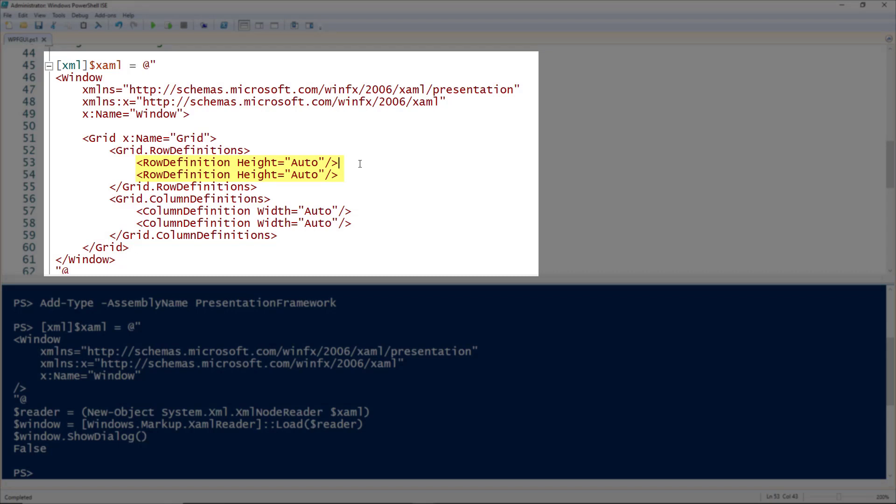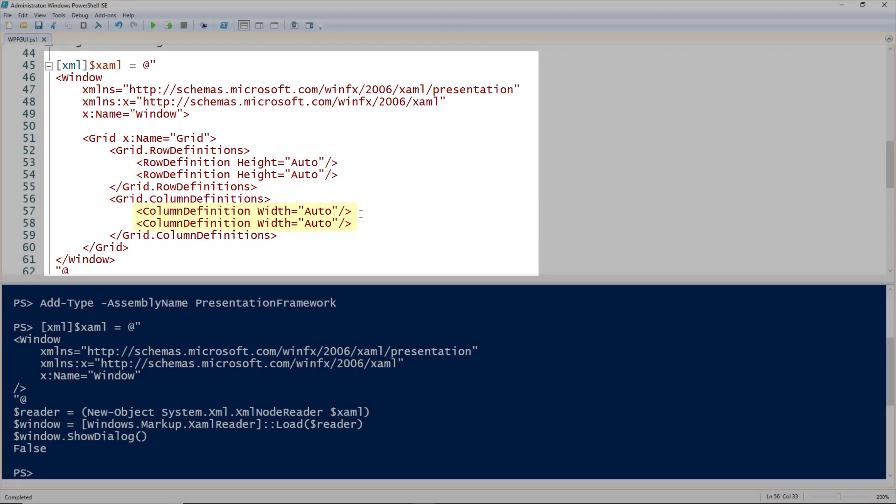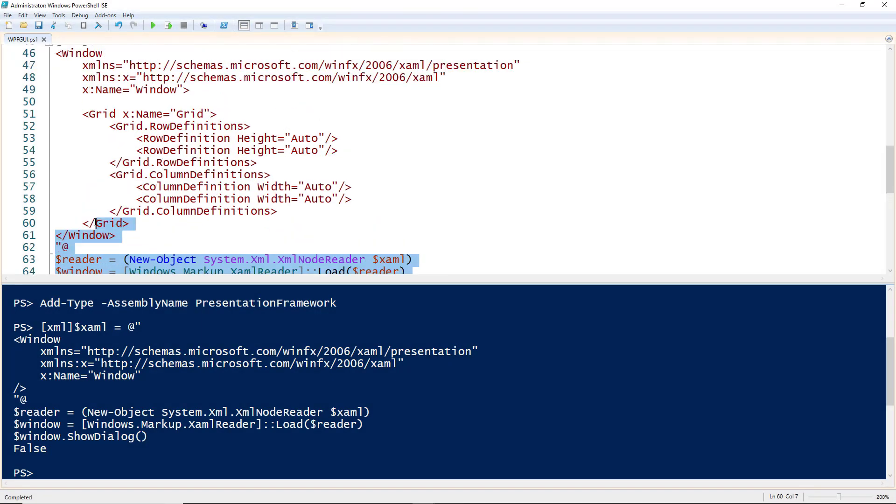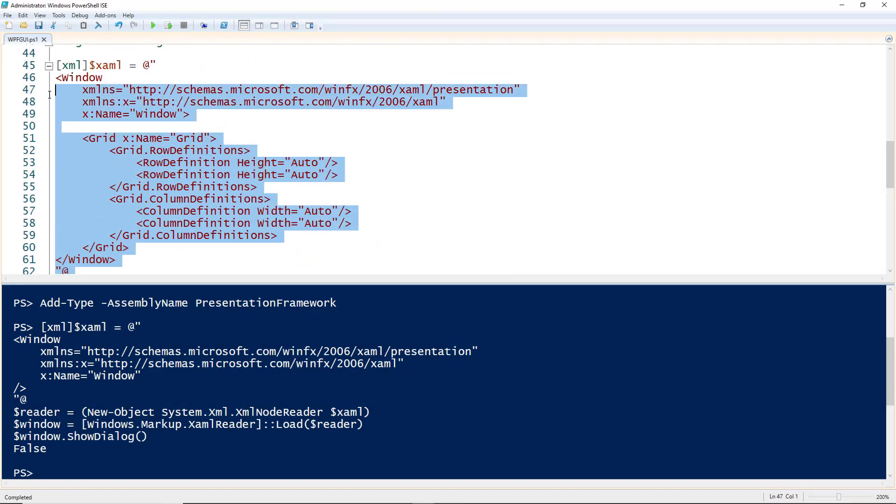Same thing for the column definitions on line 56, 57, and 58, which means there's two columns and the width is auto, so it depends on the controls inside of them. With that grid in there, if we look at this window, we will now see a grid, which is actually nothing because there's no controls in it yet.